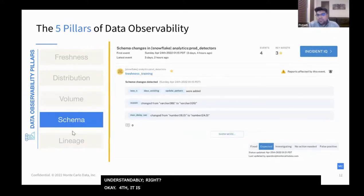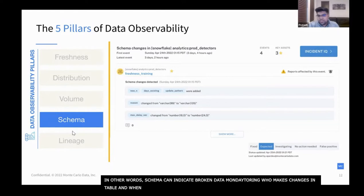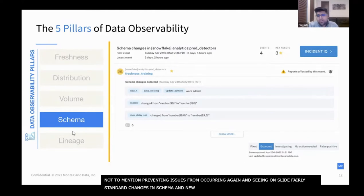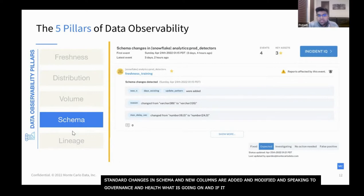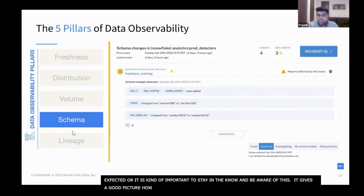Fourth is schema. Schema refers to changes in the organization of your data, and schema changes can indicate broken data. Monitoring who makes changes to a table and when is foundational to understanding the health of the data ecosystem, not to mention preventing issues from recurring. As you can see on the slide, fairly standard changes in your schema — some new columns added, some columns modified — speak to governance. Even if it isn't necessarily an incident, it's important to stay in the know because it gives you a good picture of how your data is changing.